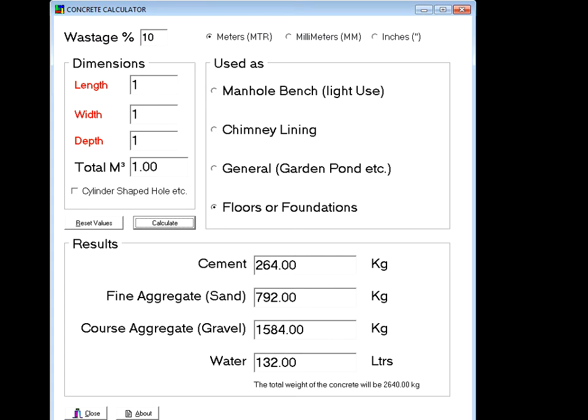It's saying we need 264 kilos of cement, 792 kilos of fine aggregate, 1584 kilos of coarse aggregate, and 132 liters of water. The total weight of the concrete will be 2640 kilos — so a lump of concrete one meter long by one meter wide by one meter deep.